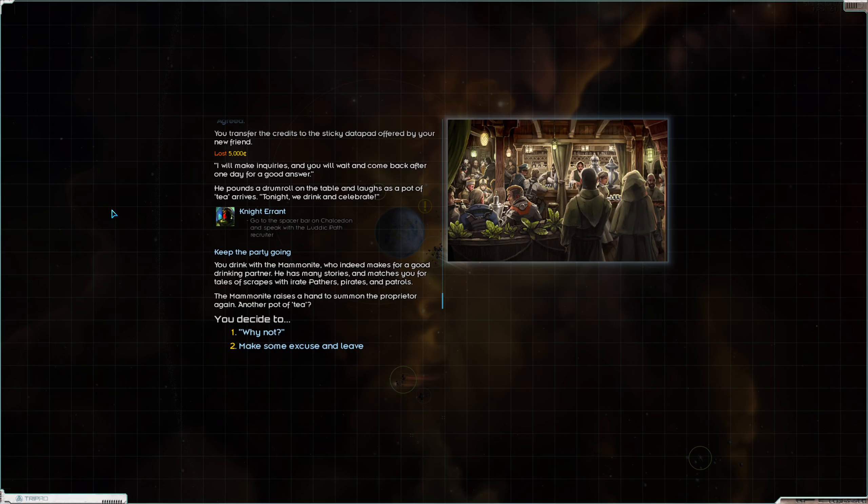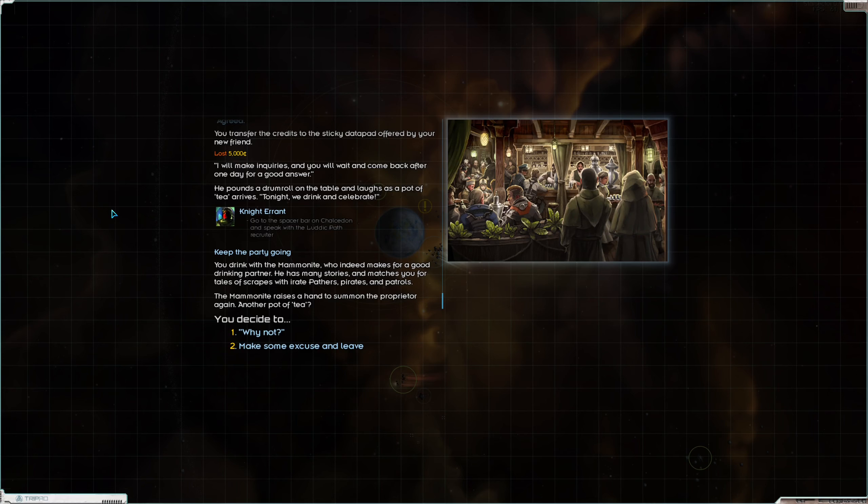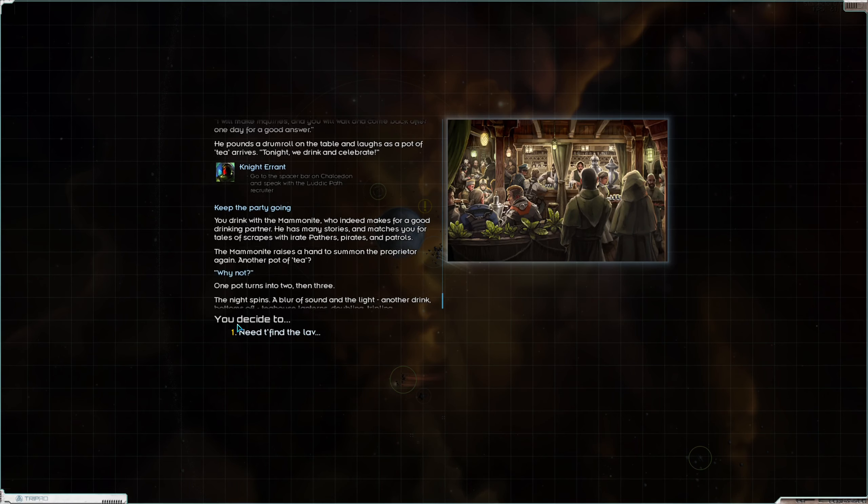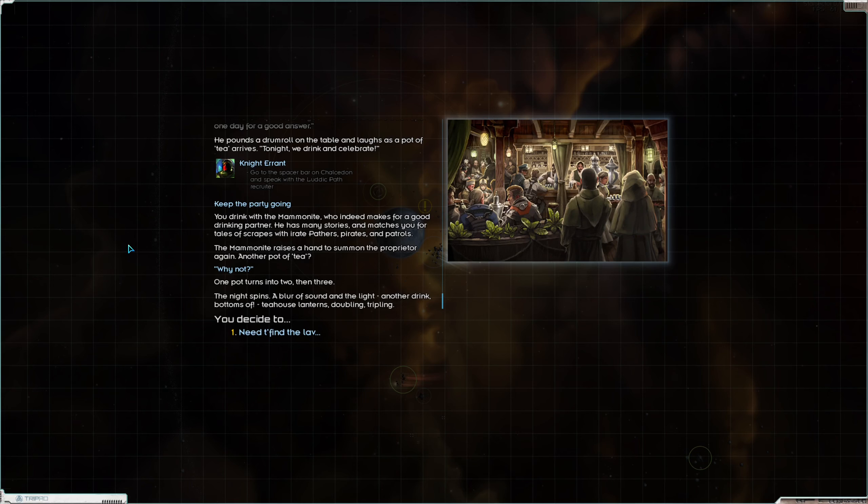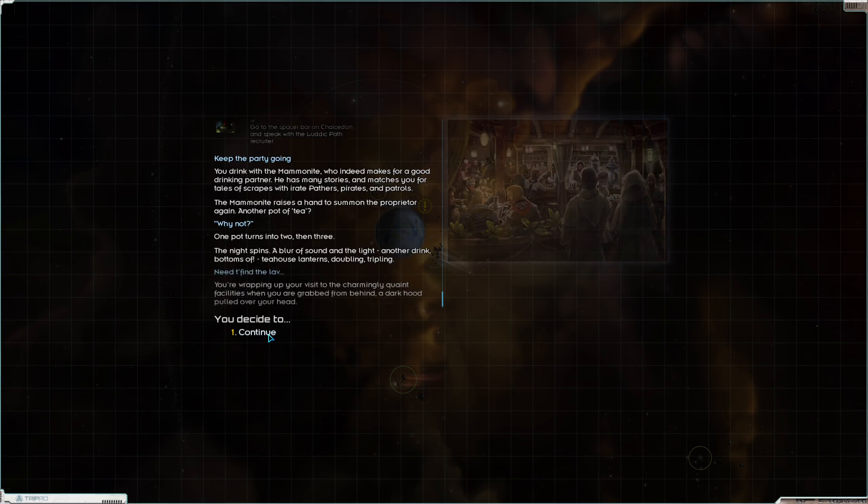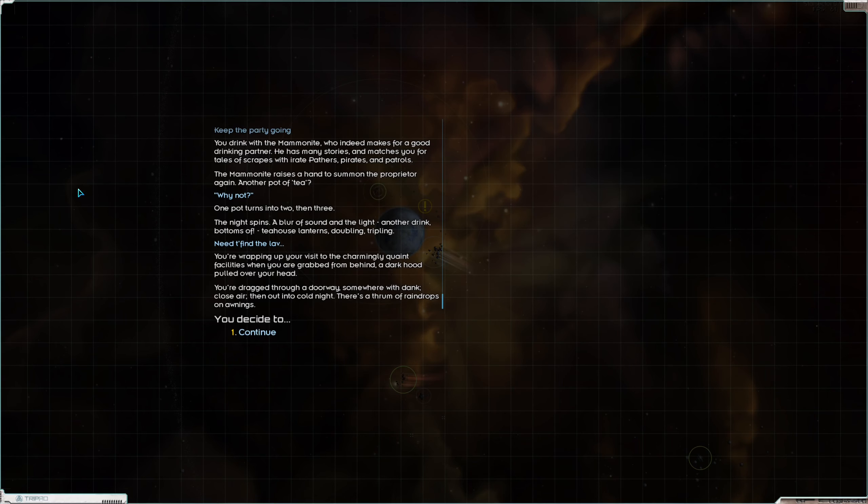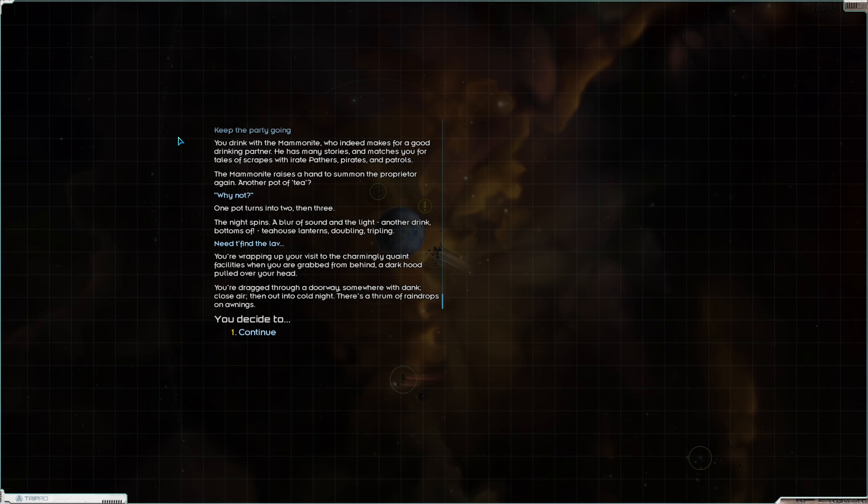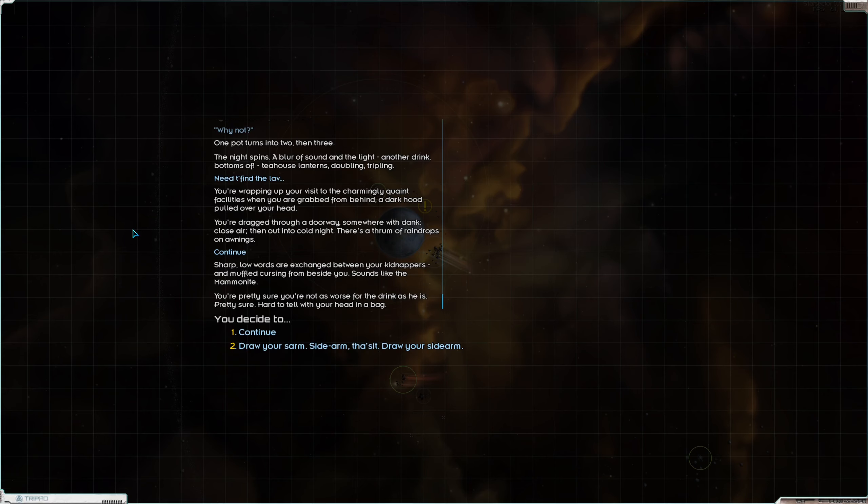You drink with the mammonite who indeed makes for a good drinking partner. He has many stories and matches you for tales of scrapes with the irate pathers, pirates, mitrails. The mammonite raises a hand to summon the proprietor again. Another pot of tea. Why not? One pot turns into two, then three. The night spins, a blur of sound and light. Another drink. Bottoms up. Tea house lanterns doubling, tripling. Need to find the lav. You are wrapping up your visit to the charmingly quaint facilities when you are grabbed from behind, a dark hood pulled over your head.